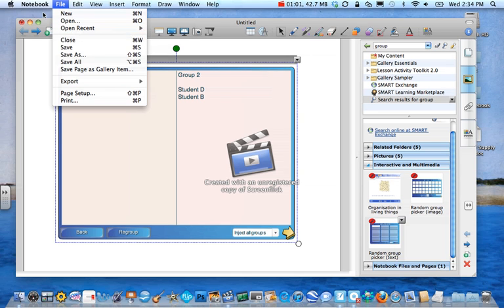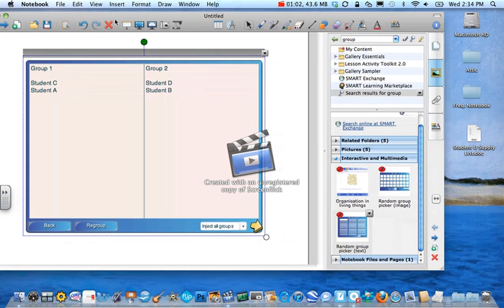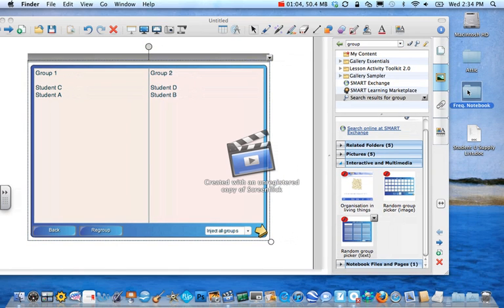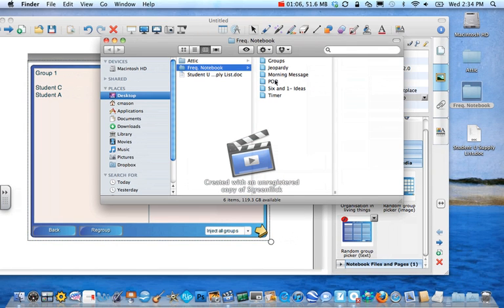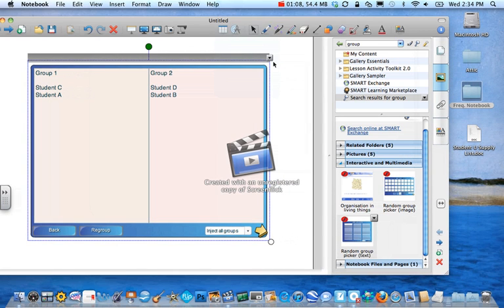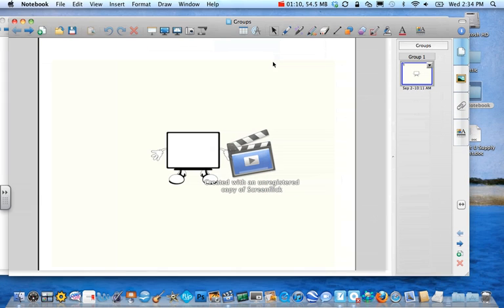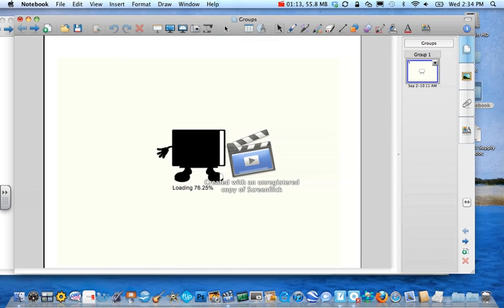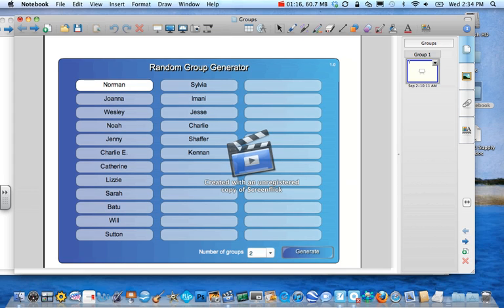If you look at the one that I made for my class. Here's my crew right here.